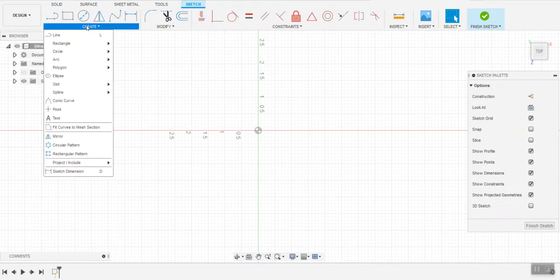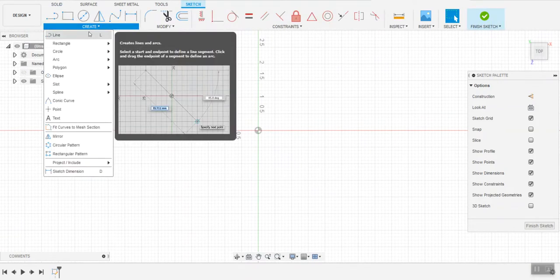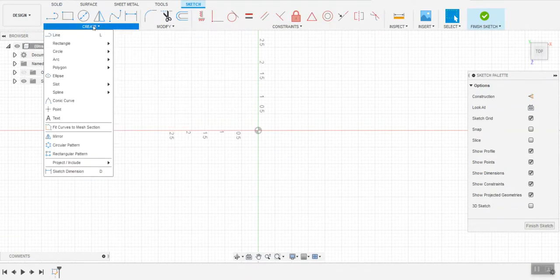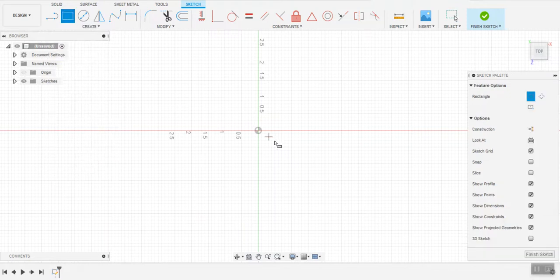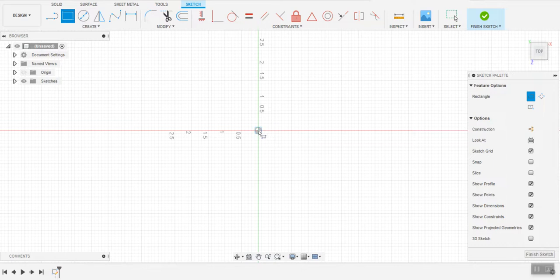Now under the create menu there's a list of tools you could think of as your pencils and rulers and I'm going to create a rectangle. It wants to snap to the origin point so I'm just going to go ahead and start there.